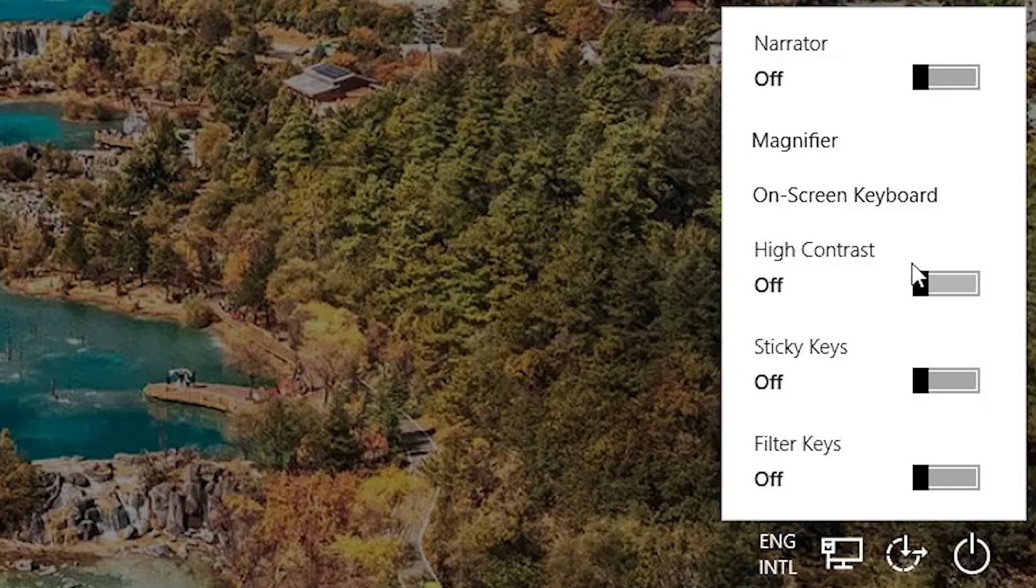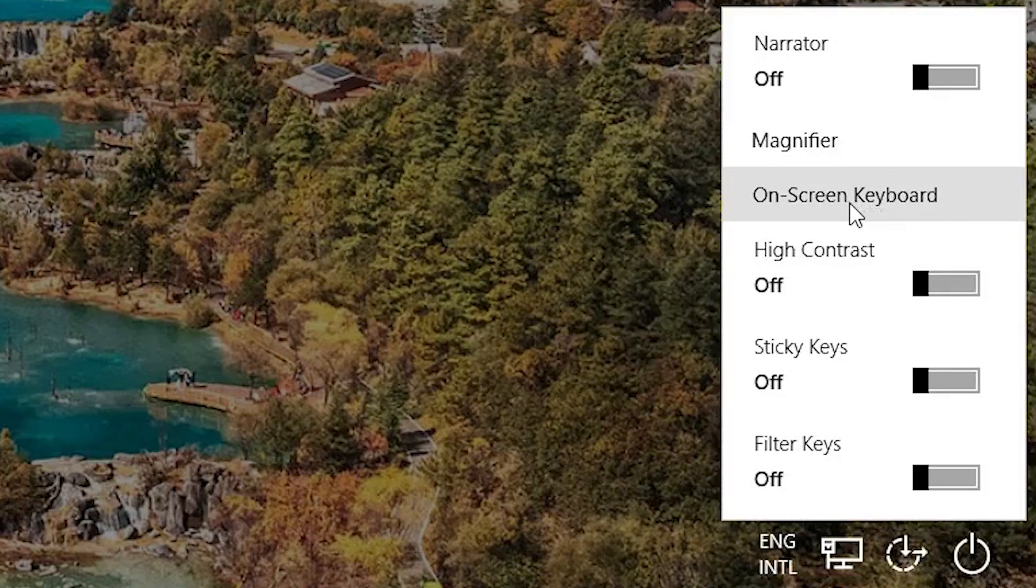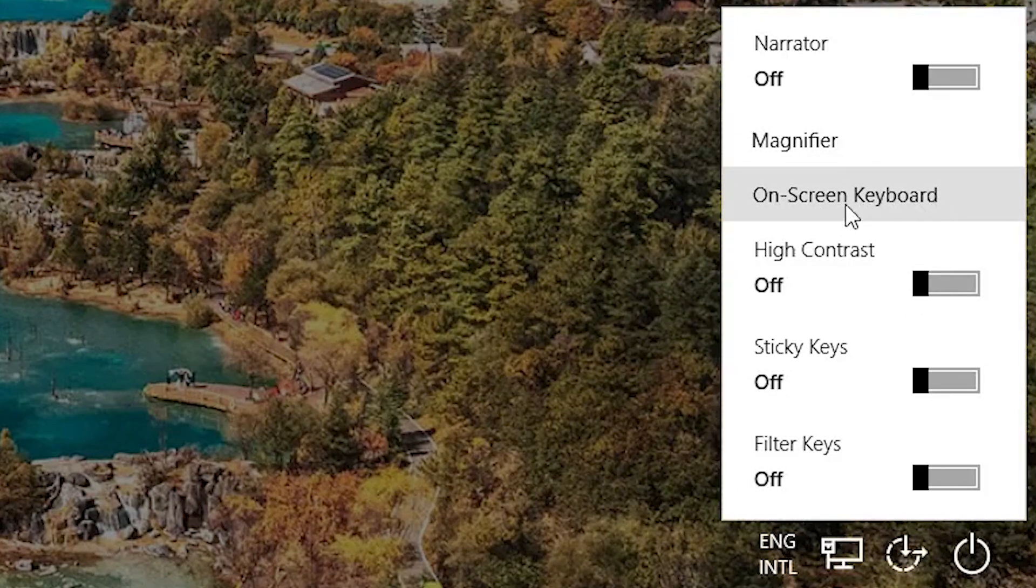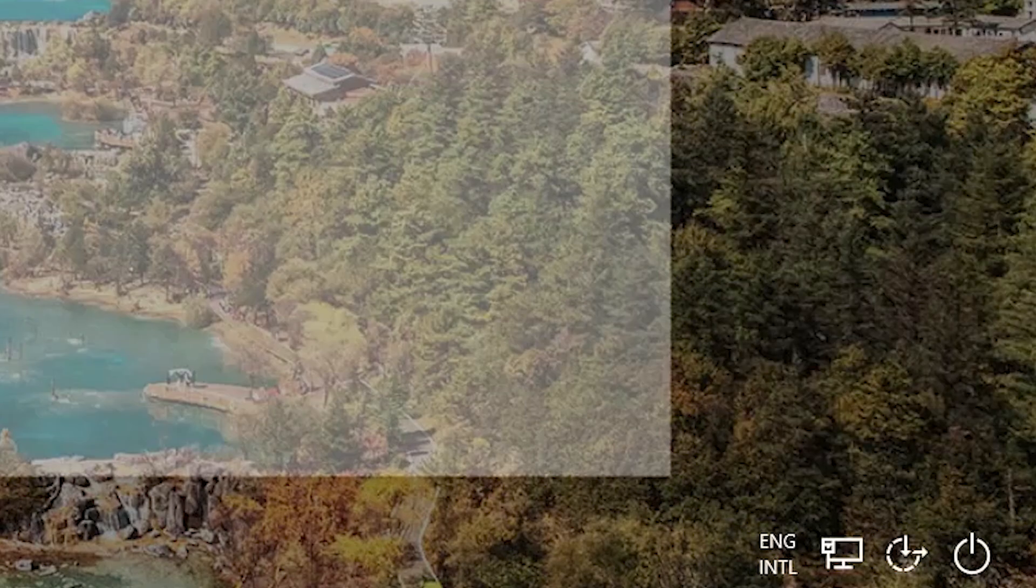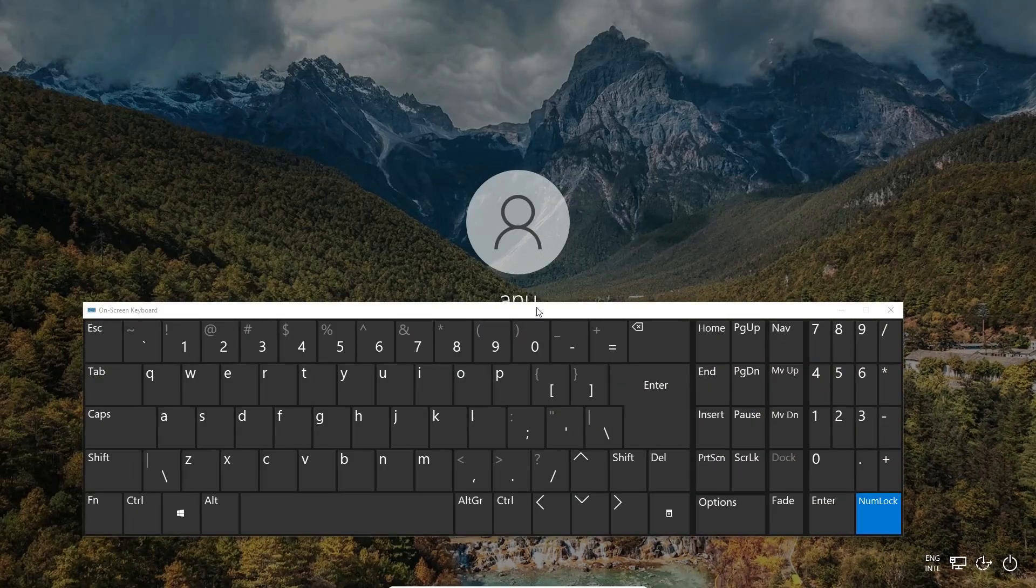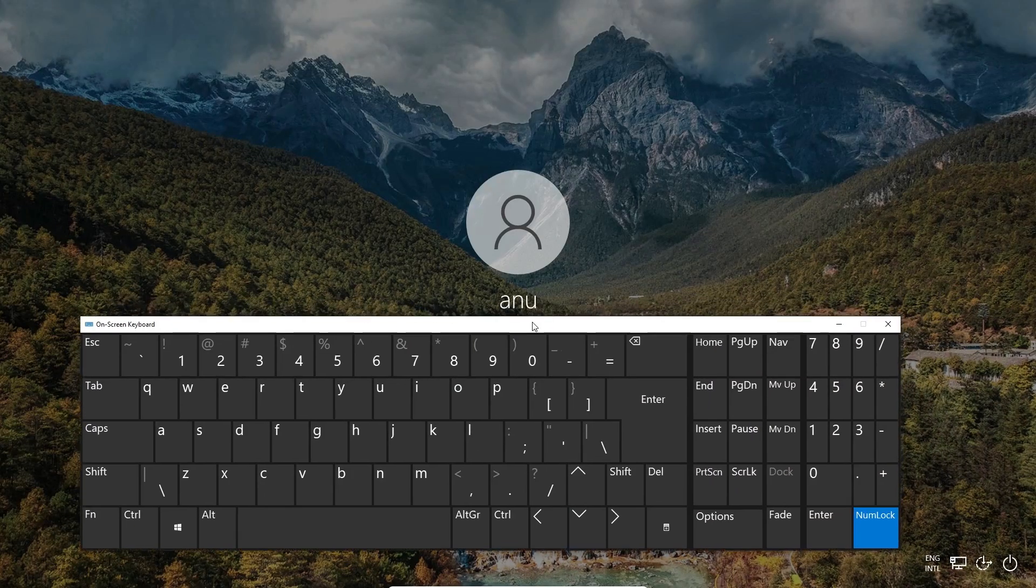Now here we find many options. Here we find one option, on-screen keyboard. Just click on the on-screen keyboard and it shows us the on-screen keyboard.